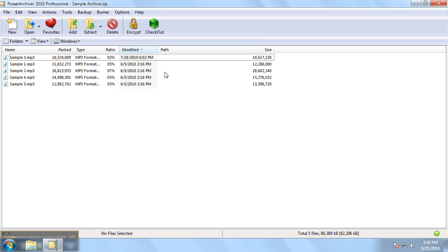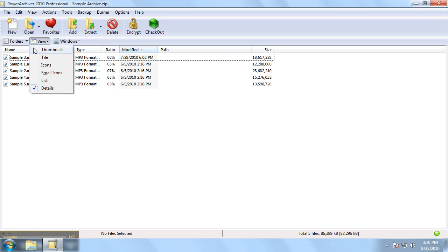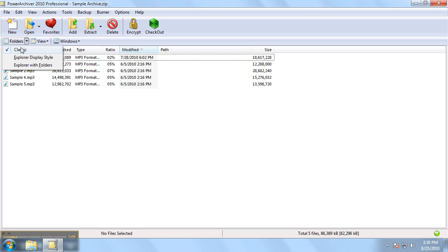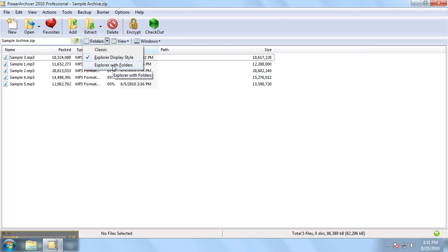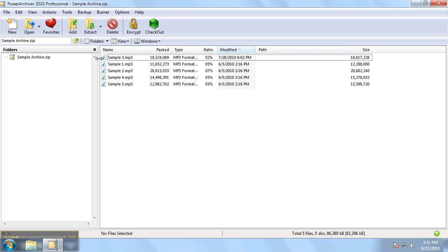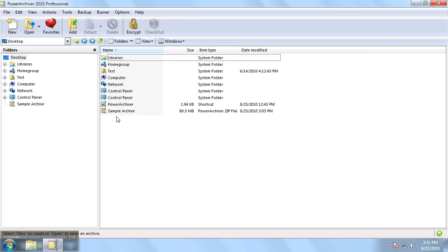The file listing can be viewed in three ways. The classic as we have here. The explorer display style. And the explorer with folders which would allow you to browse your hard drive as any other file explorer would.